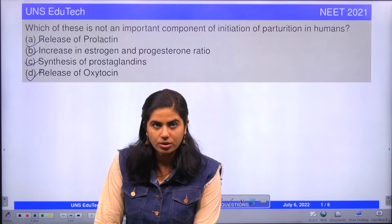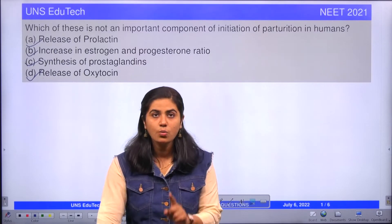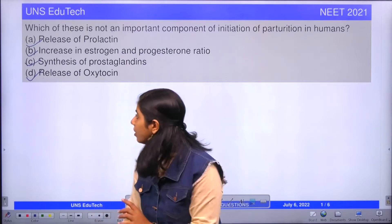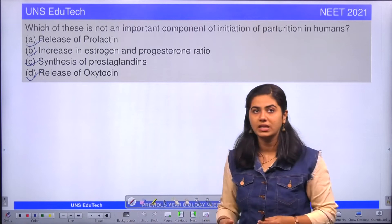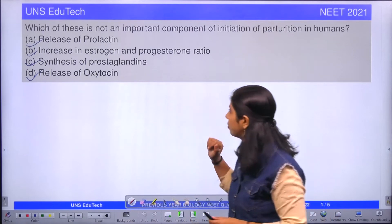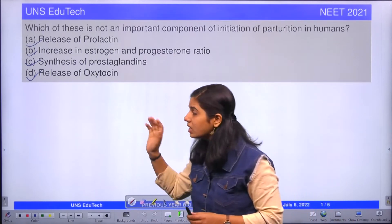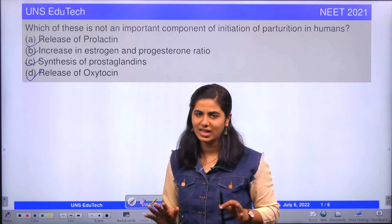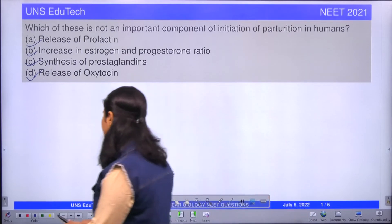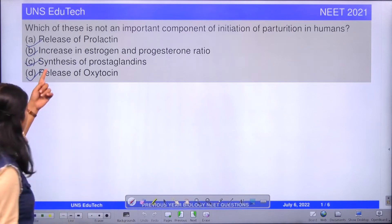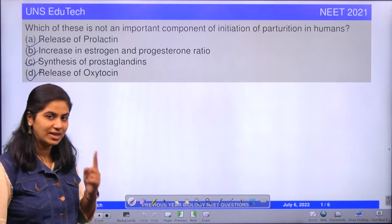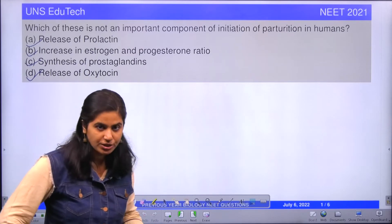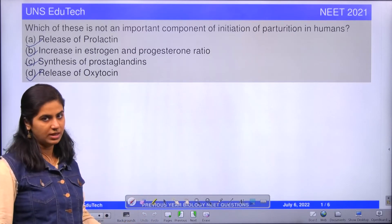Going back to the question — which is not an important component of parturition? Our options are: release of prolactin, increase in estrogen, synthesis of prostaglandins, and release of oxytocin. We have said that prolactin is released after parturition for the secretion of milk. So prolactin is not an important component of parturition initiation. The correct answer is prolactin.